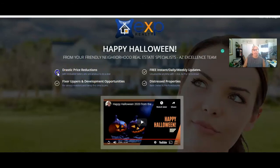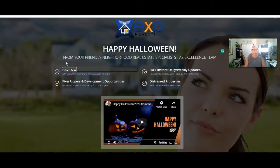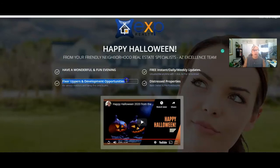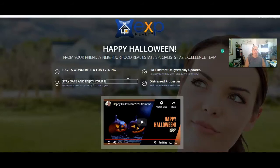Now these little checkboxes don't come off of here, so I'm just going to go in and type 'Have a wonderful and fun evening.' I'm going to get rid of some of that and add 'Stay safe and enjoy your family time.' You can put whatever you want in here.